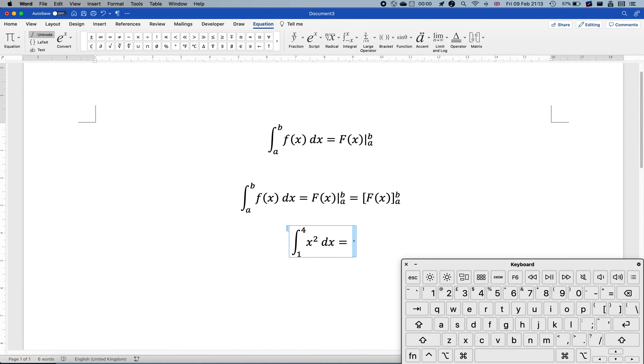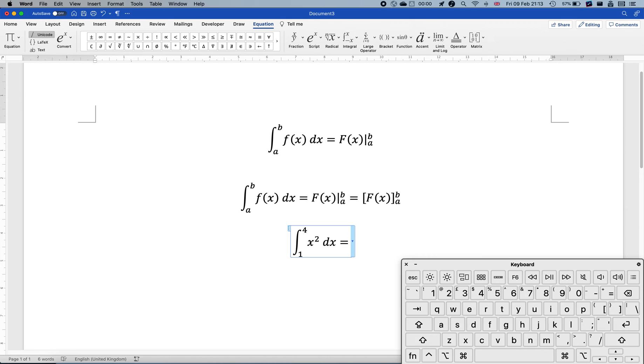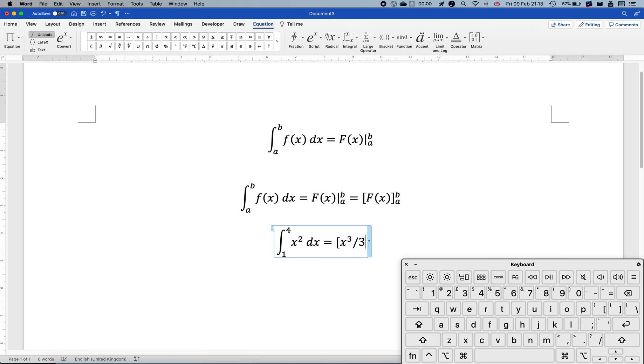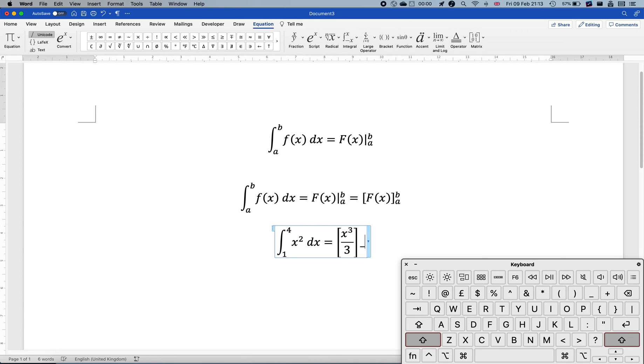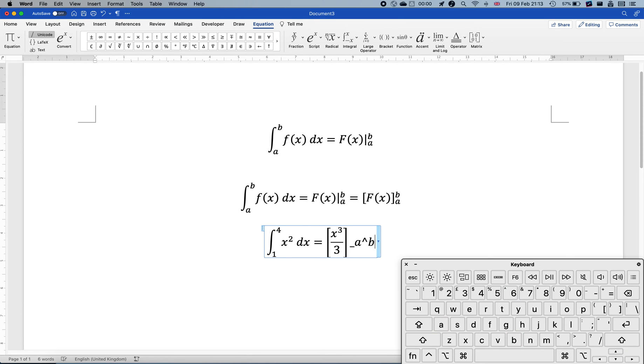Equal. Maybe we can do open bracket, oops, open brackets, x cubed over three and close square brackets. Notice as you close it, it doesn't really expand until you hit one more time the space bar. There the square brackets would automatically adjust and we can do this.